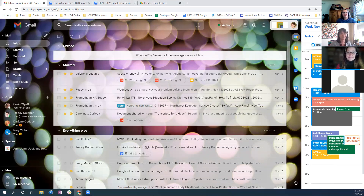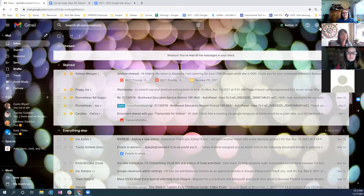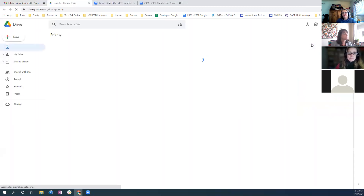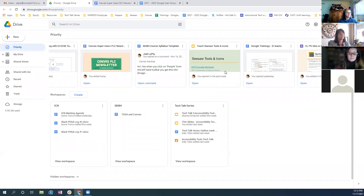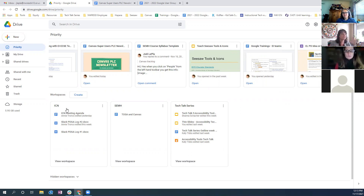The next thing I wanted to look at is Workspaces in Drive. When I open my Drive, I have the homepage set to show me my Priority view. Google is showing files I've recently opened for quick reference. Below that, you can create Workspaces — I have a couple here already for projects I'm working on. This feature allows quick access via shortcut links to those files.